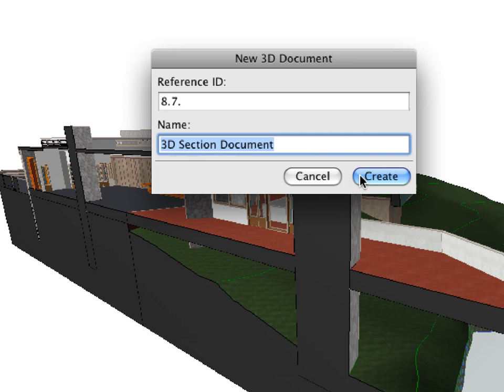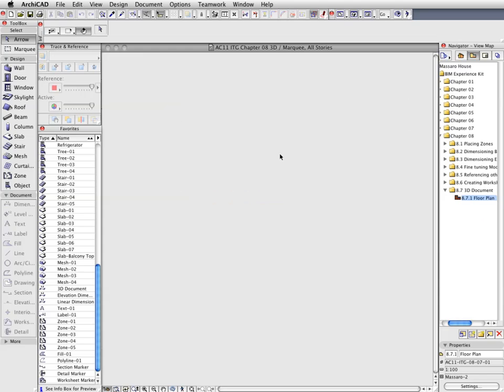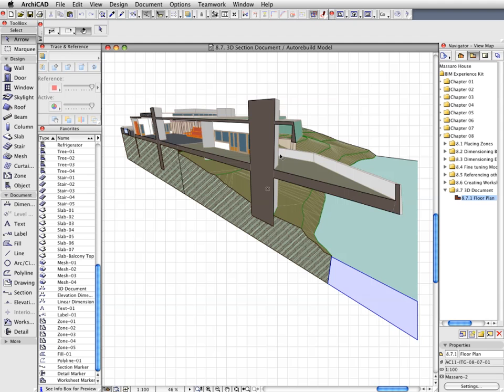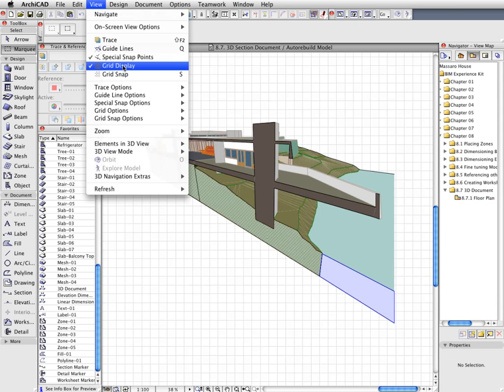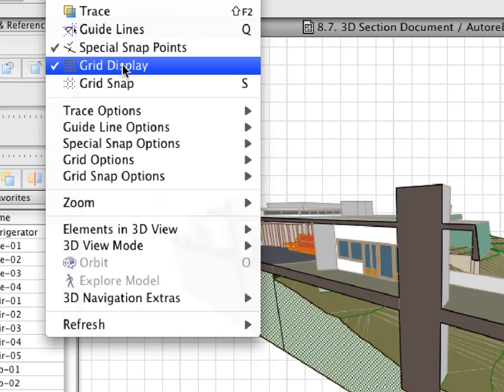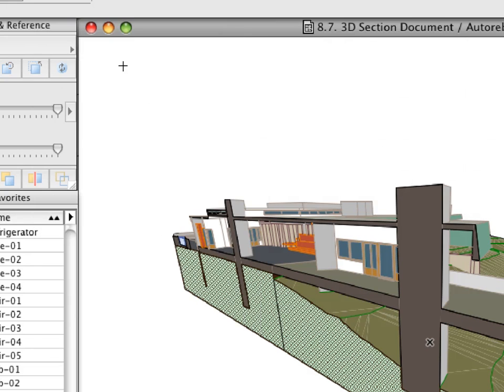Press Create once you are done with the naming and the new 3D Document will be immediately displayed on the screen. We will now add some dimensions and textual data to the newly created 3D Perspective section. Let's switch off the Grid Display from the View menu to get a clearer view.